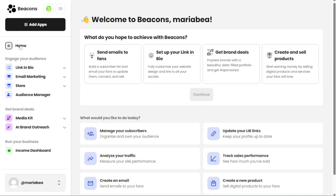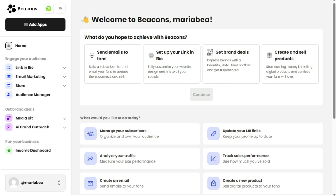The Home tab serves as the default tab in your Beacons account, providing you with a central hub for managing your account. It is divided into two sections, each offering different options and functionalities. In the first section, Beacons asks you about your goals and what you hope to achieve with the platform. You are presented with several options to choose from based on your objectives. For instance, if you want to impress brands and secure sponsorships, you can select the Get Brand Deals option.